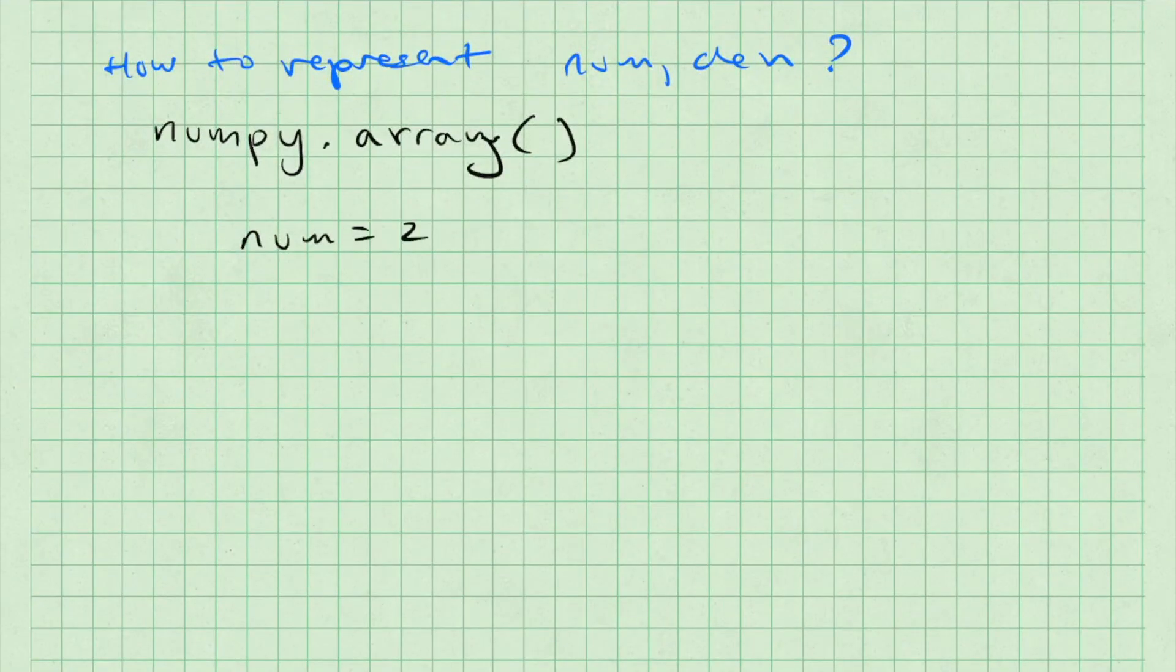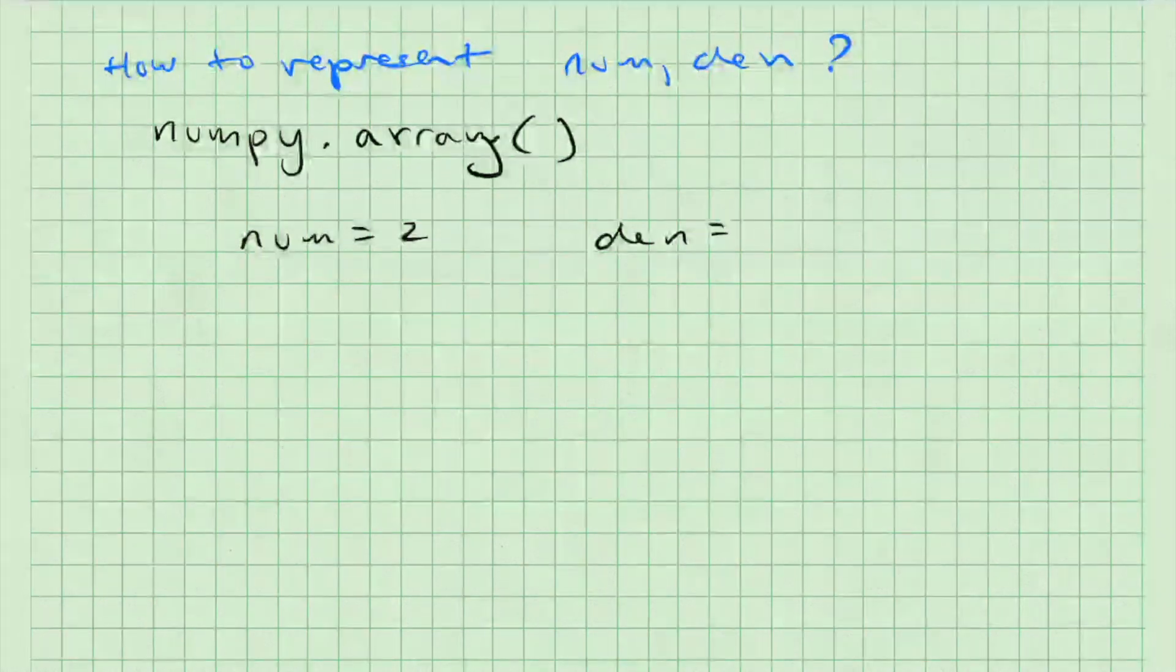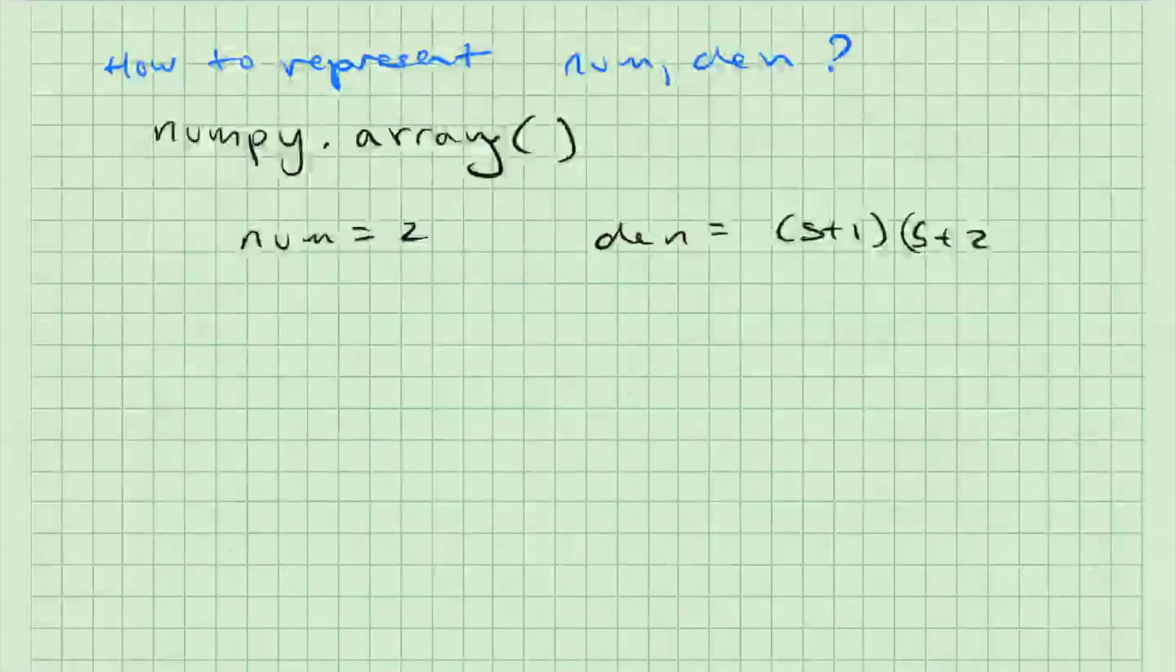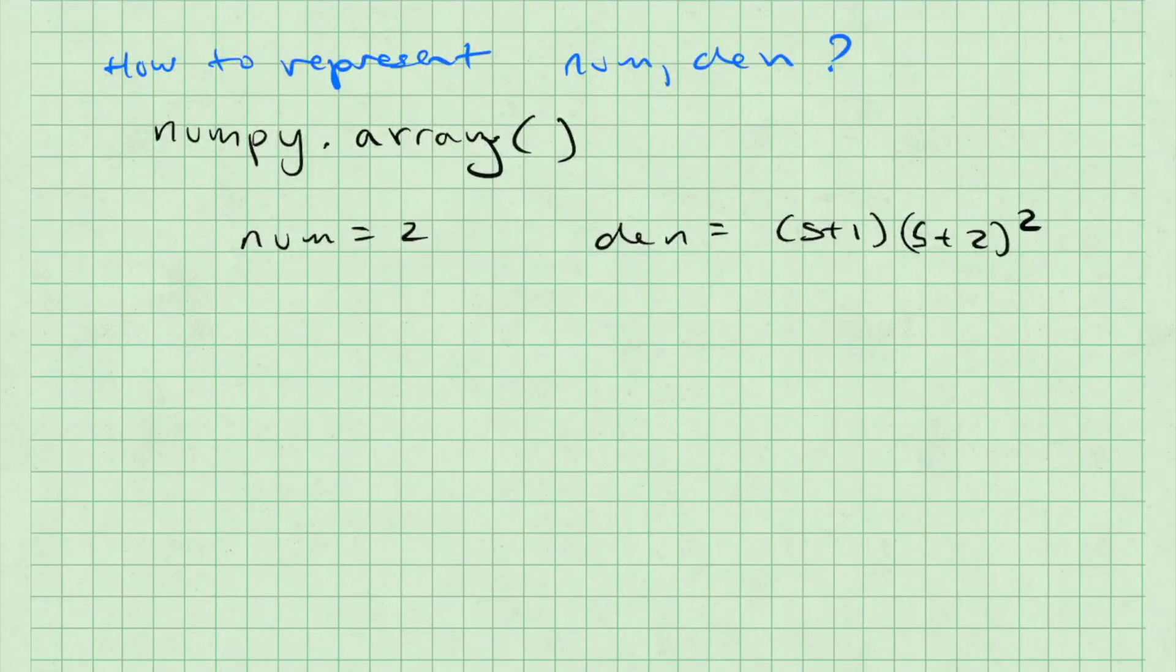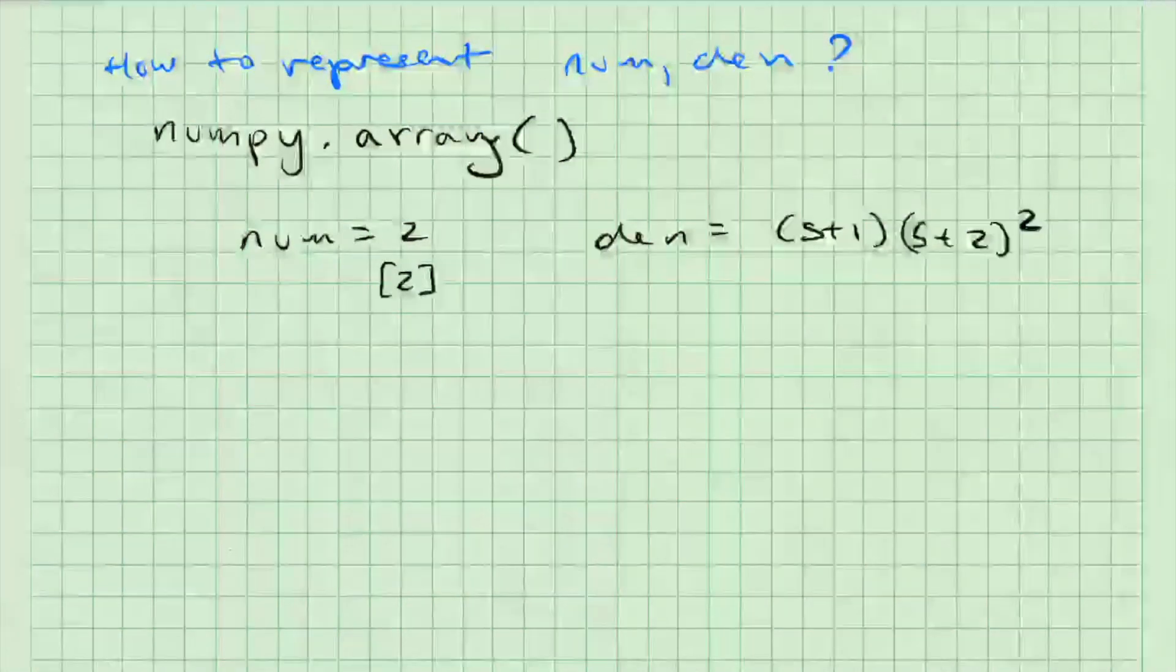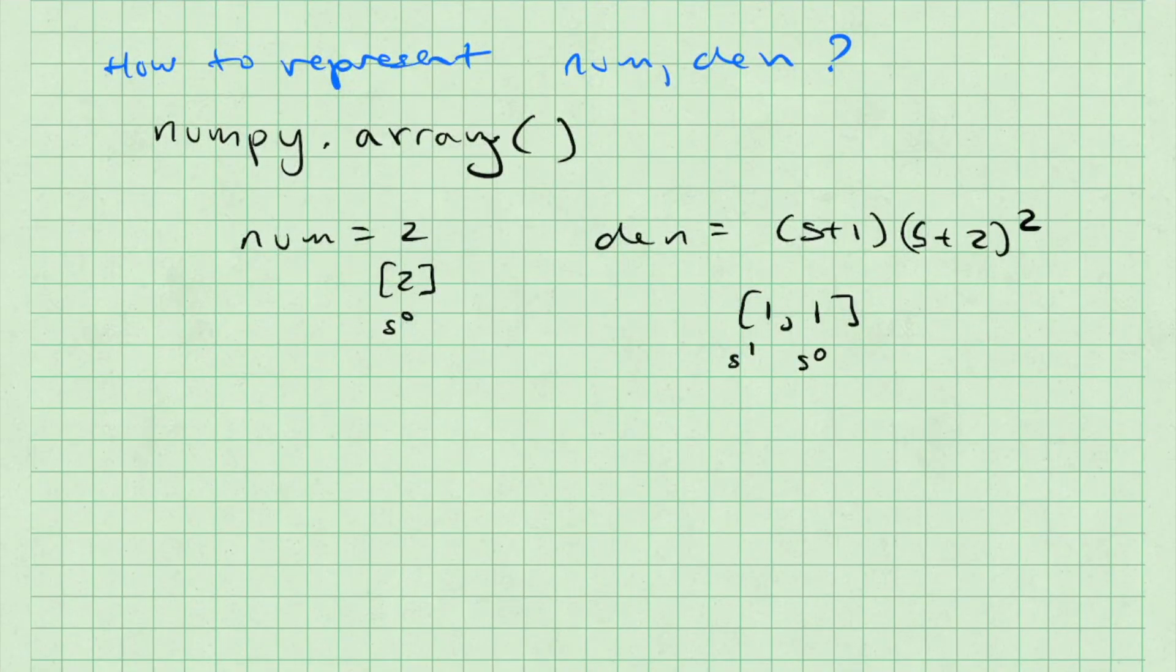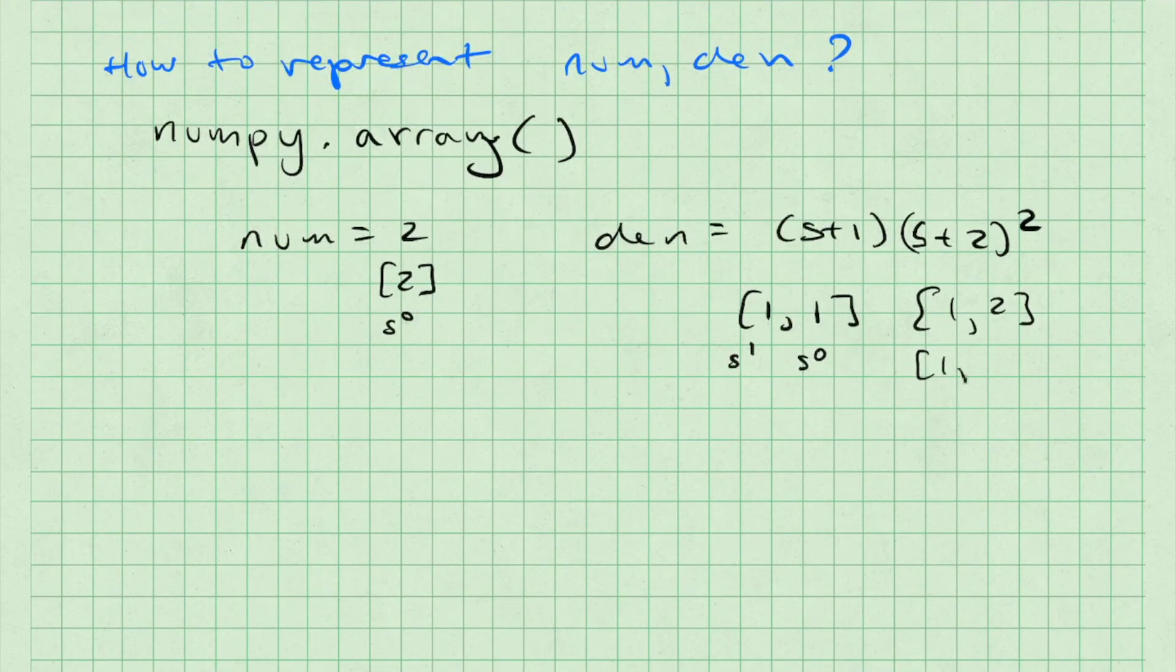In this example, num equals 2 and den is (s+1) times (s+2) squared. For the numerator, the value 2 is a scalar, or an array with one value, where 2 is the coefficient of s to the zeroth power. On the other hand, den is the product of s+1 and (s+2) squared. s+1 can be represented as an array [1, 1], where the rightmost argument is the coefficient of s to the zeroth power, and the leftmost is the coefficient of s to the first power.